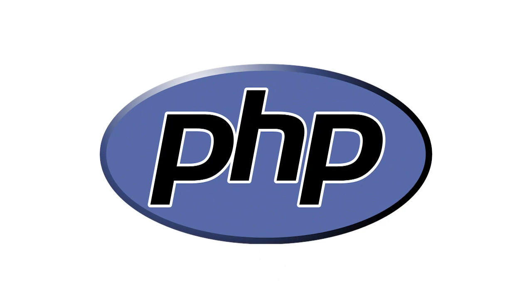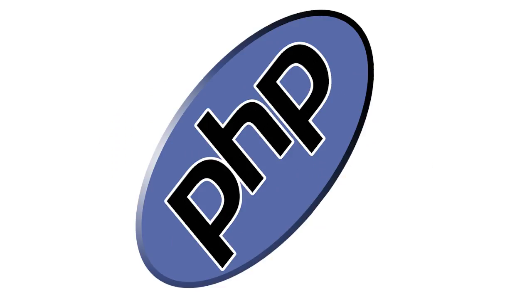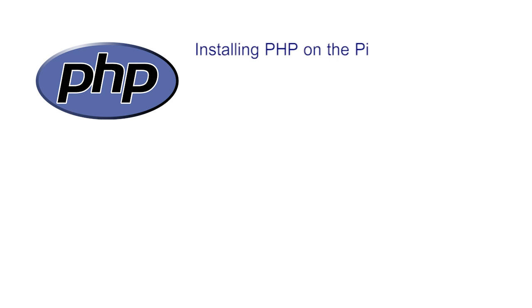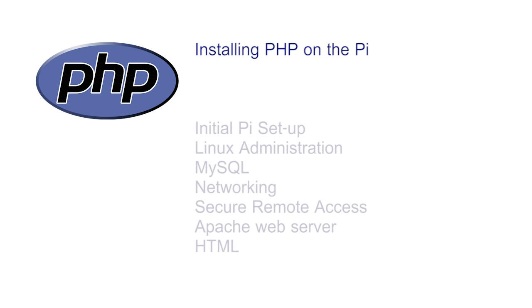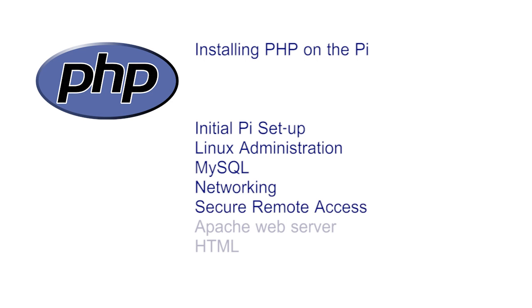This video covers the installation of PHP onto your Pi. Previous videos have thoroughly covered the initial setup of the Pi, Linux administration, MySQL, networking, secure remote access, the Apache web server and HTML. This stage builds upon all of these videos.